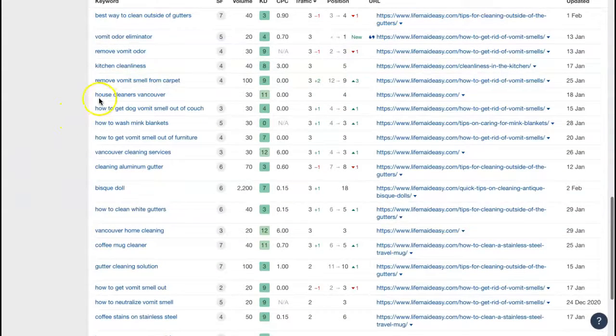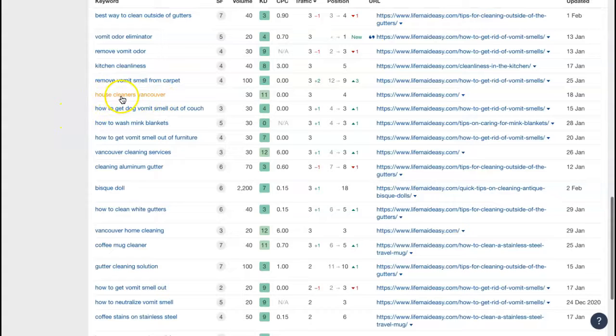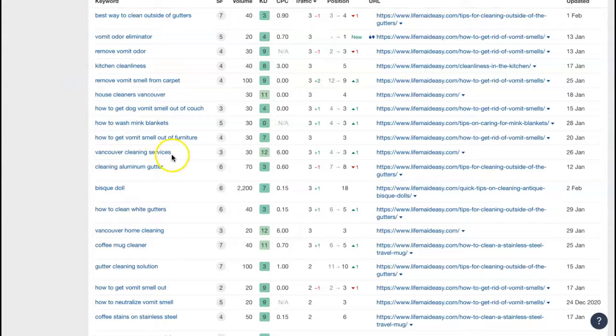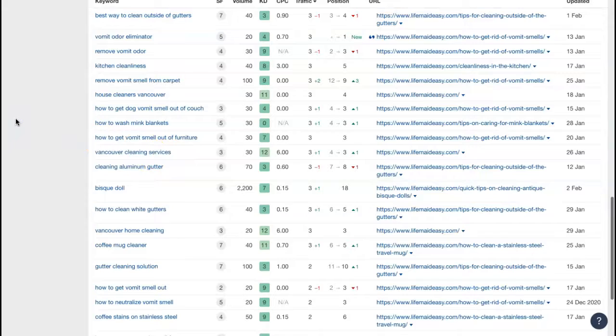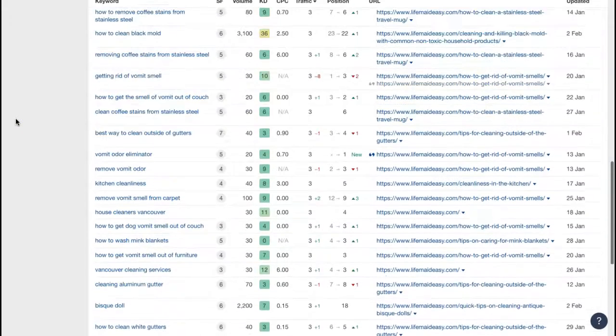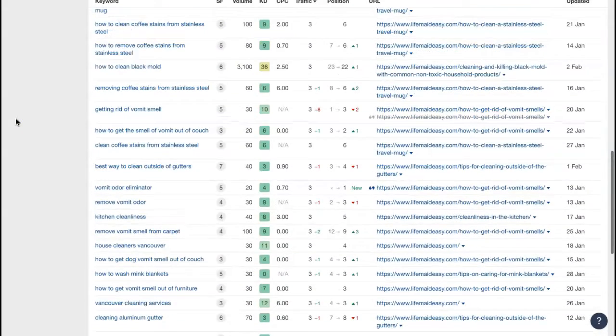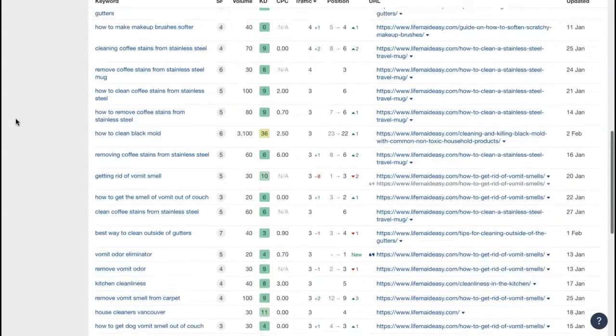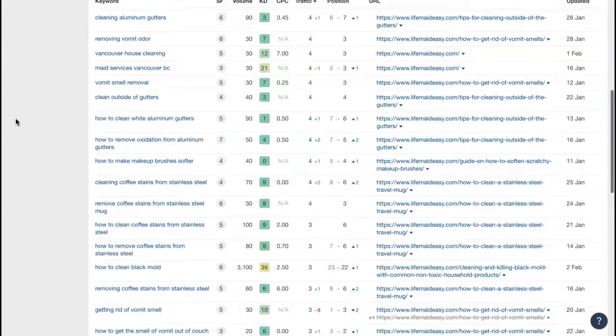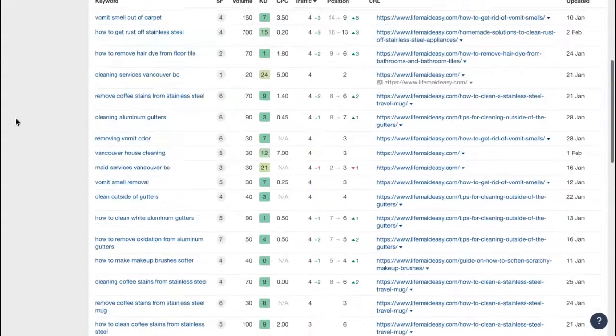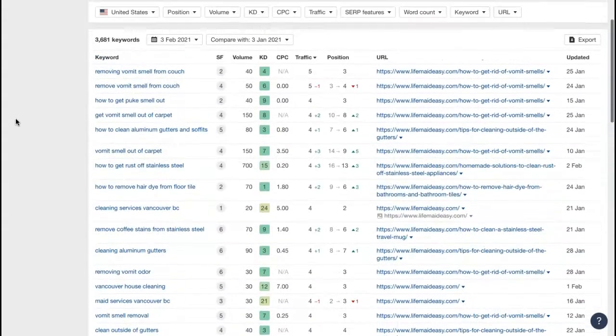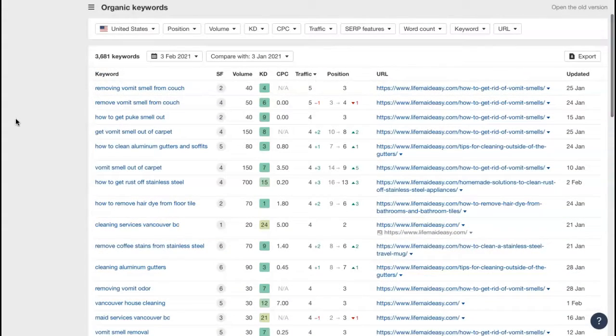But here's one, house cleaners Vancouver. So that's the industry, and then kind of the area that they're trying to target. Those are the types of things that you would want. And then Vancouver cleaning services. So you can kind of use the same variation of the same phrase or word, and it will count as a whole new keyword. So that just gives you an idea of the types of things you would want to put within your content. And that will certainly help to boost you on the pages in Google.